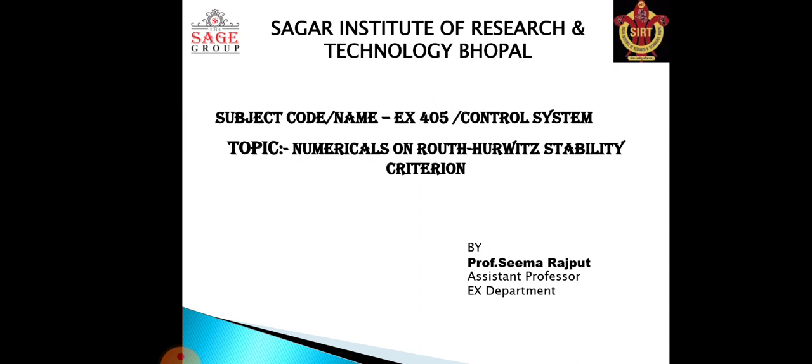Today we will discuss the numericals on Routh-Hurwitz stability criteria. In the previous class we discussed the basics of Routh-Hurwitz stability criteria — specifically Case 1 — and today we will discuss Case 2.